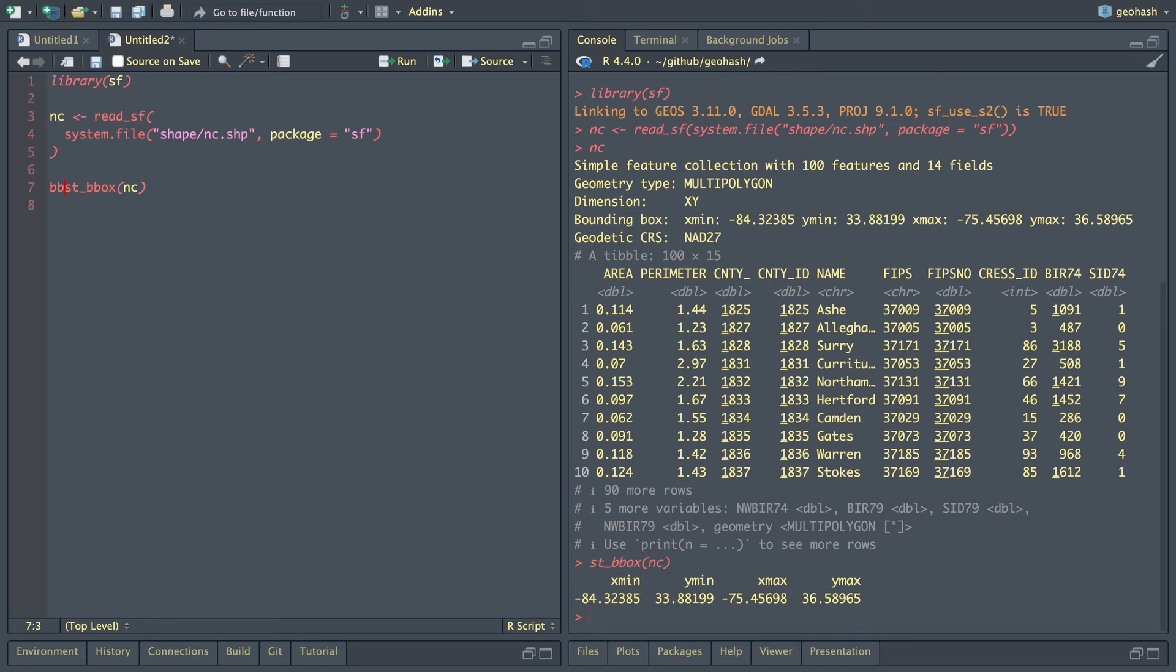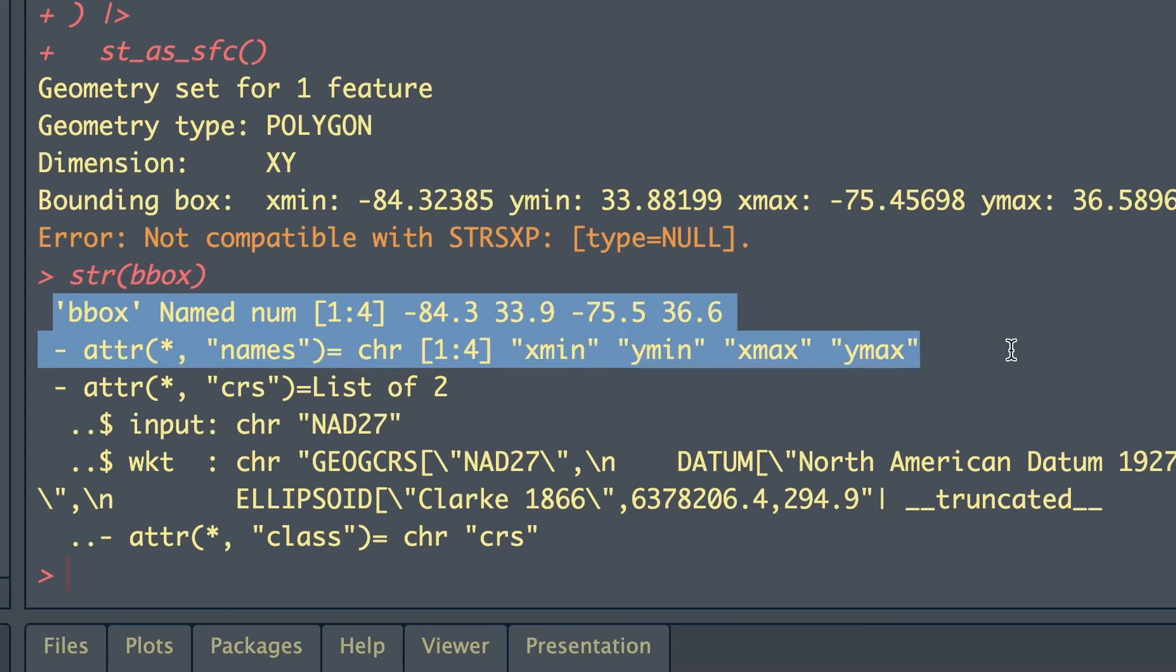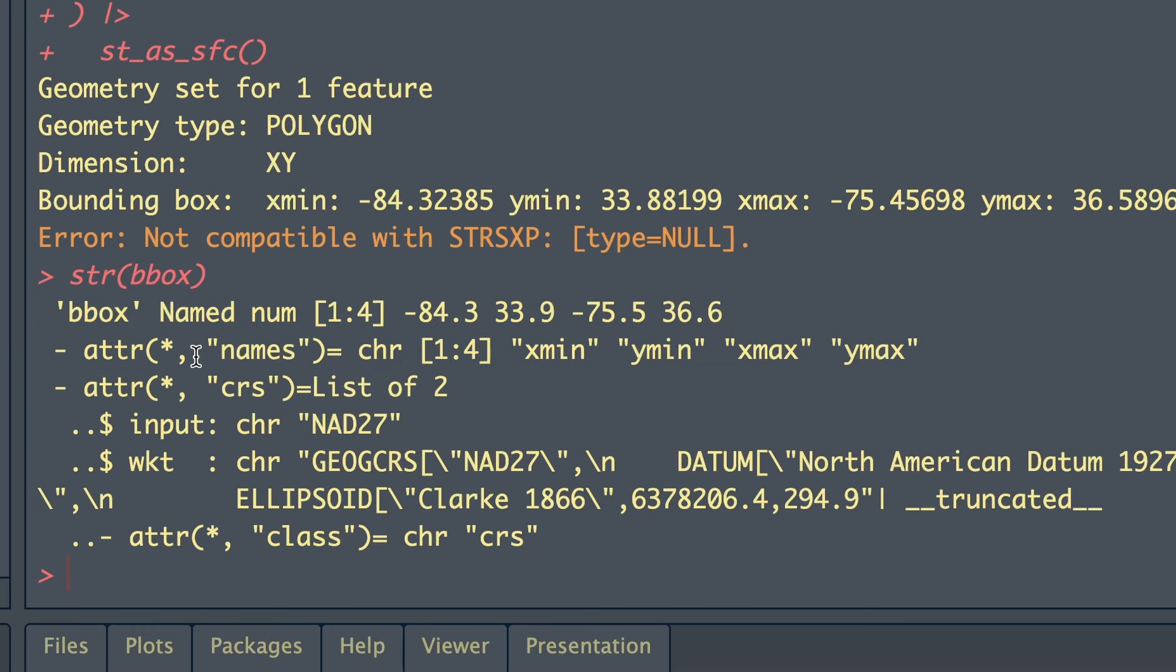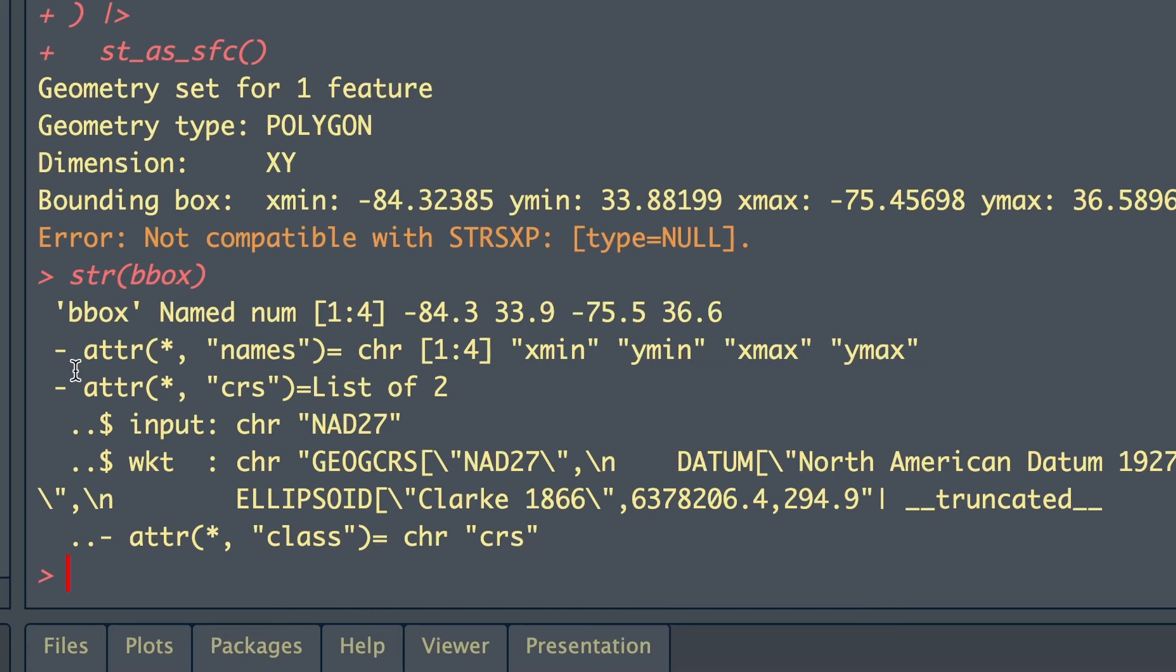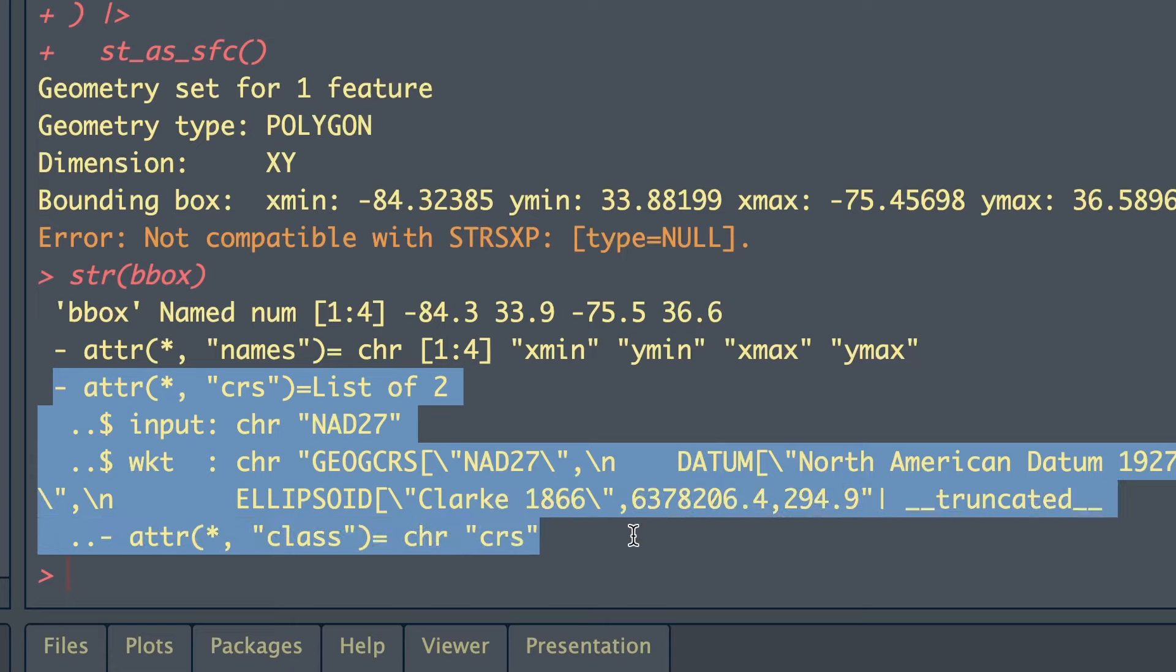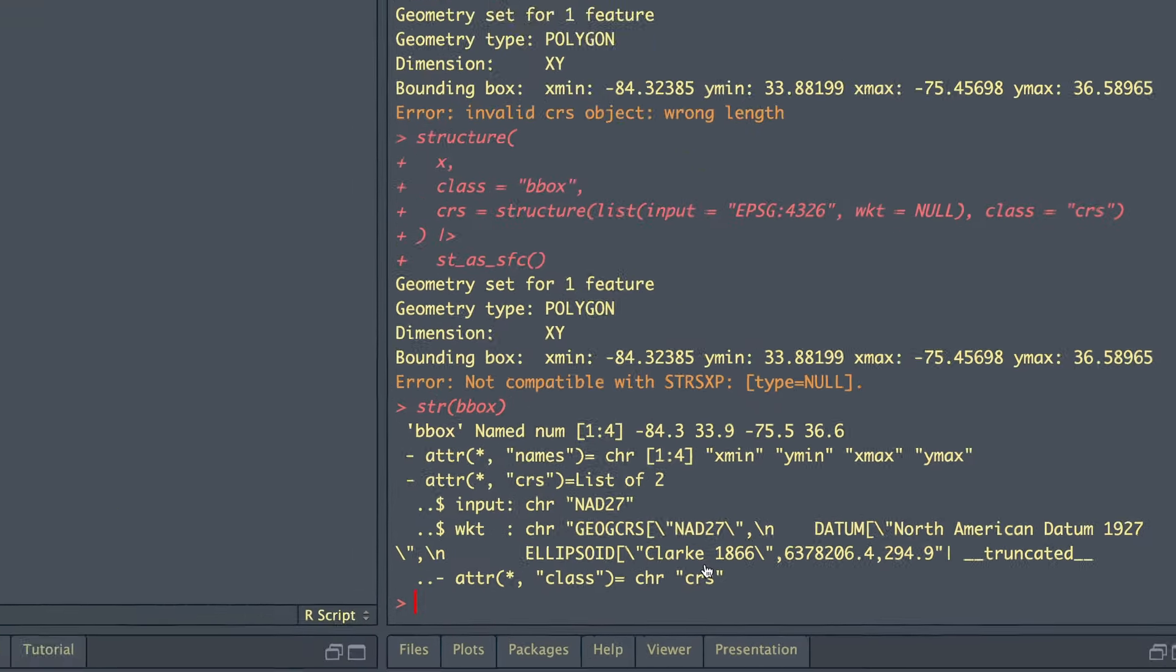The way to get it is the st_bbox function. Let's save this to an object called bbox. When we look at the structure of this bounding box, we can see that it's a named numeric vector. However, it has this other attribute called crs, which contains the coordinate reference system for that bounding box. So inside of extender, I know that we can create a named vector. However, adding a crs is a little bit more tricky. What we can do is pass in a crs object into our extender function and add that as an attribute.